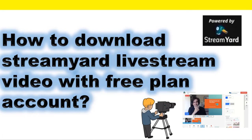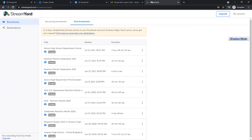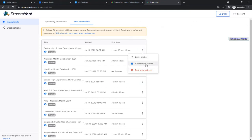How to download StreamYard live video on Facebook with the free plan. Watch these steps carefully. As you can see in your StreamYard free account, there is no download command for the live stream video.